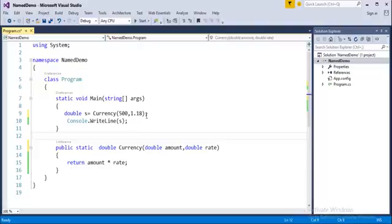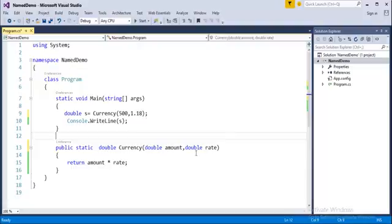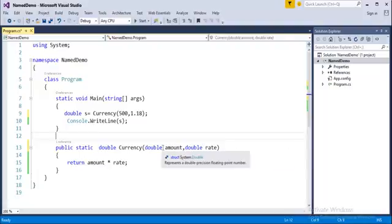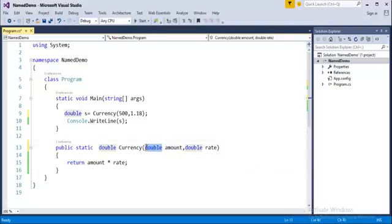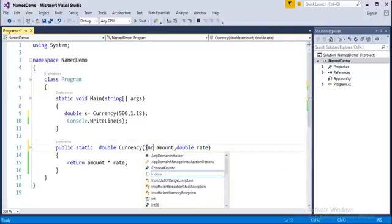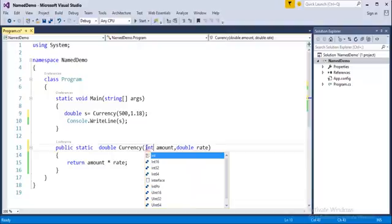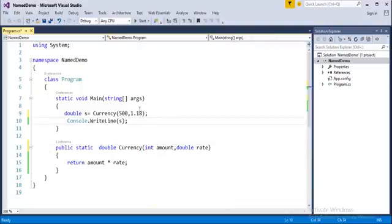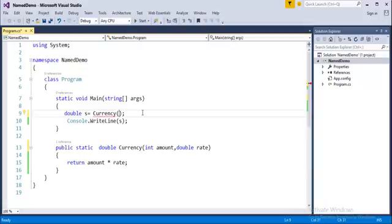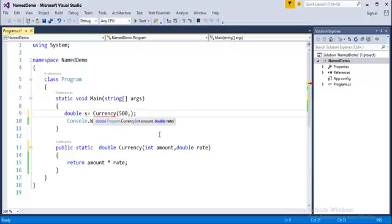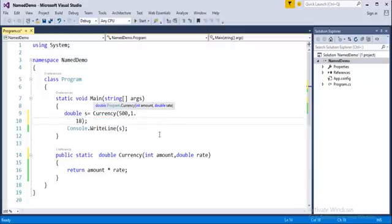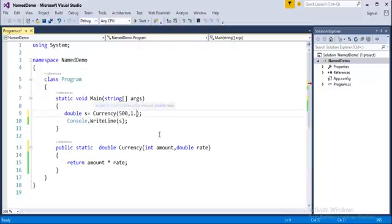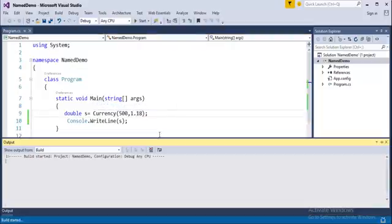Now if I interchange the values, what should happen? For the amount I will take it as integer type. Now if it is integer type, since in the normal calling method what we will do is will pass the values in this order only, that is first amount will pass then the rate. For example I will pass 500 and the rate is 1.18. Now when I run this program, obviously it has to provide the output on the console screen as expected.